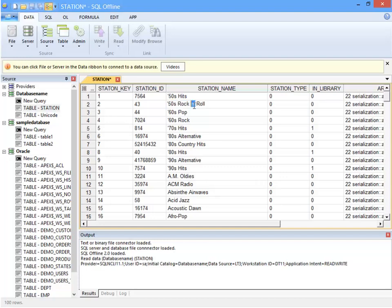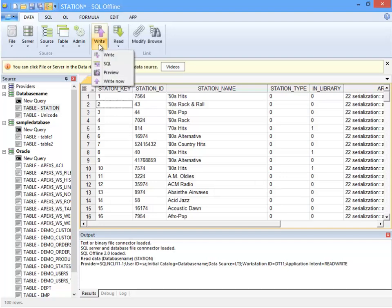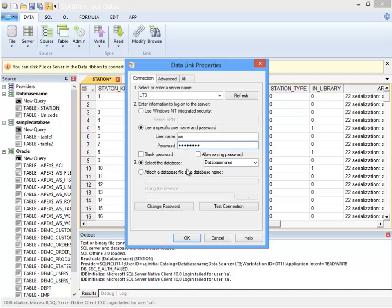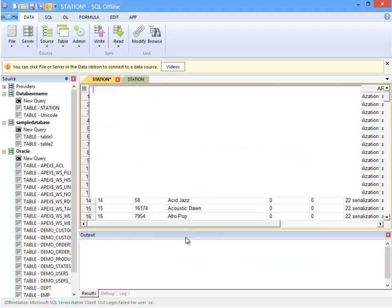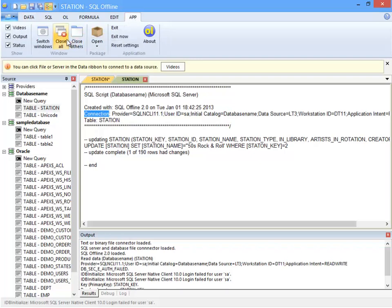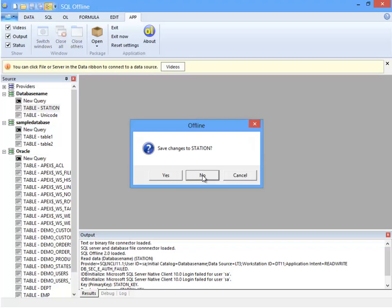I have established that the offline document contains a data link. Now I'll put the data link to use. First I make a small change to the rock and roll station name value so that I have something to update. And then write SQL. Because I removed the password it is now necessary to enter it here when connecting to the data server. With WriteSQL the connection is needed to read the table from the data server. SQL Offline compares online data with the offline document and writes script for the differences.